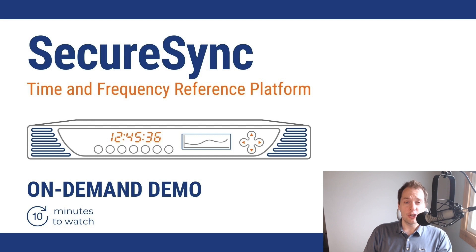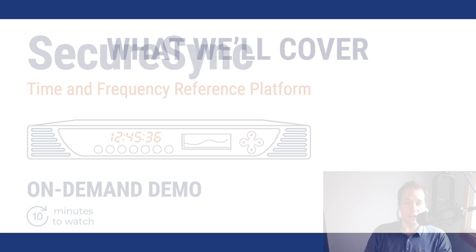Hello, and thank you very much for joining us for this SecureSync demo. My name is Eric Oller. I'm the Director of Marketing here at Arolia.